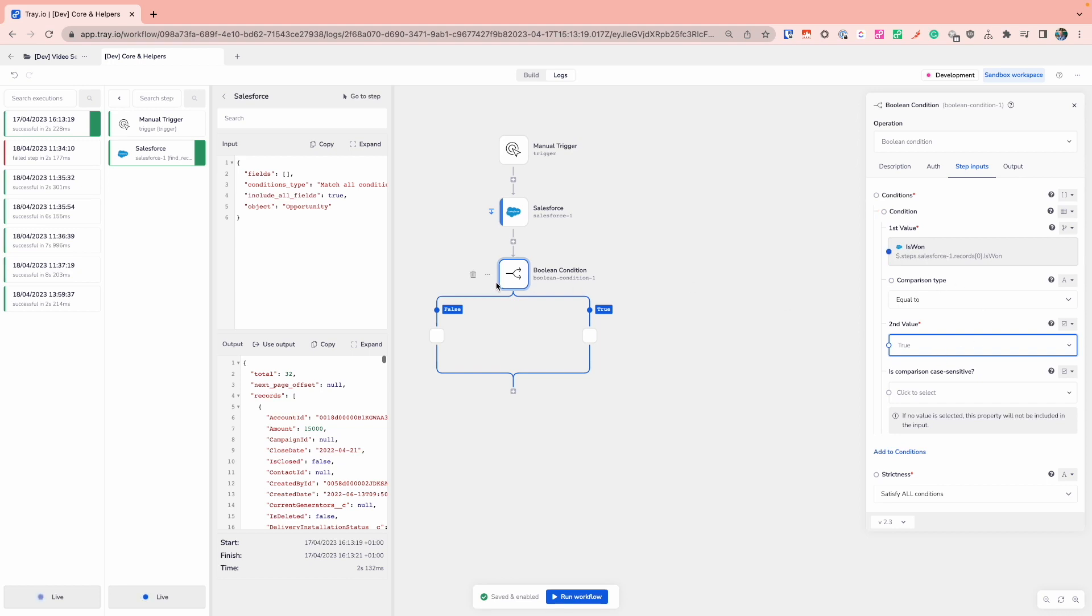If it's set to true, I'll go down the true branch. And if not, I'll go down the false branch. And this is how you can start to see based on what happens and what the values are. I can adjust what my tray workflow will be doing based on the values that I'm comparing within this Boolean condition.